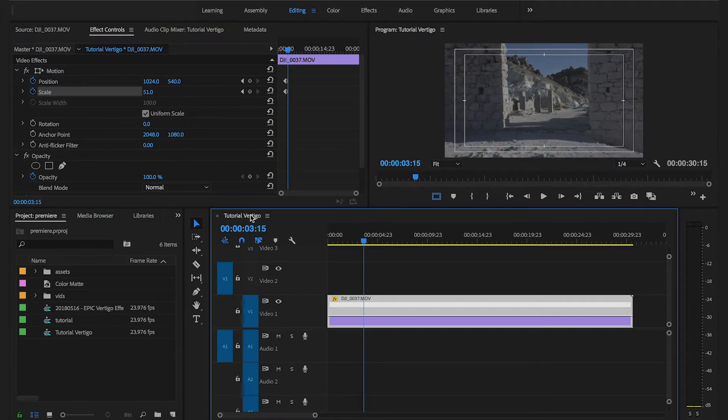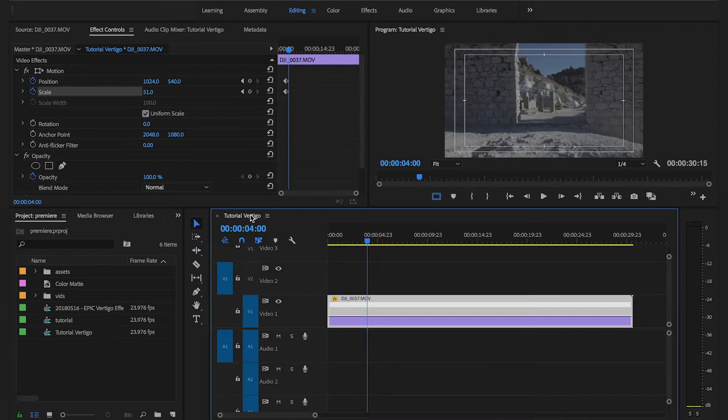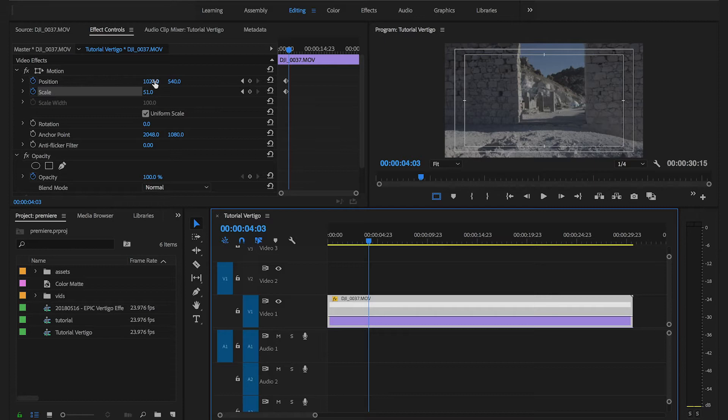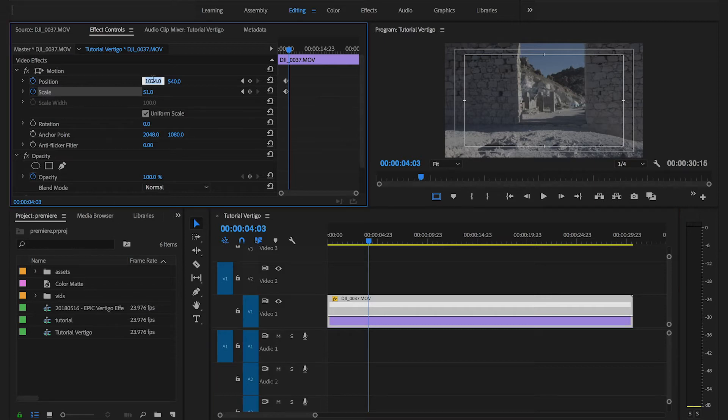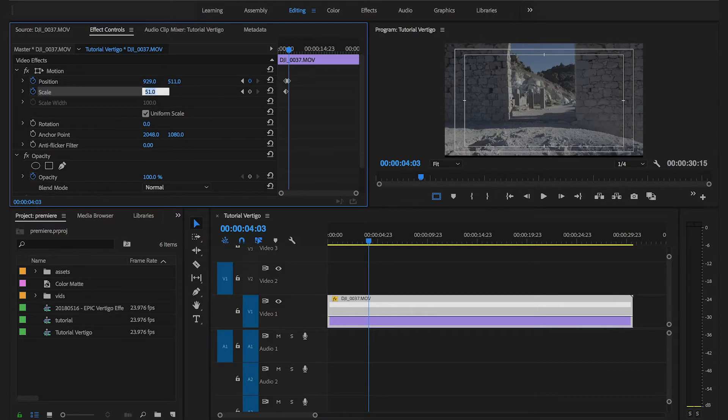I'm going to move one second forward and then I'm going to set another couple of keyframes, position and scale. I'm going to set the X value for the position to 929, the Y value for the position to 511, and then the scale to 90%.